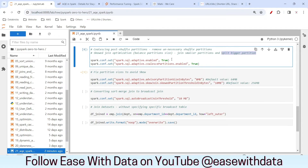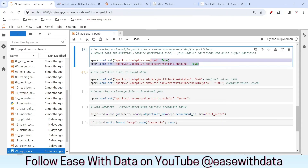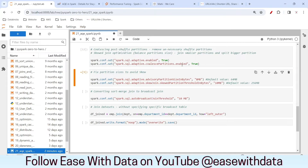To enable AQE, you have to set spark.sql.adaptive.enabled as true. This is by default true in Spark 3.0. Since we had disabled it previously, let me enable it by setting it to true. The next configuration is coalesce partition enabled as true, which is also by default enabled in Spark 3.0. Since we disabled it at the beginning, I will mark it as true again. Let me run this.